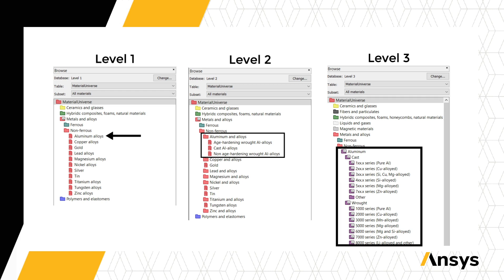It's important to choose the correct database and level of Granta EduPack, depending on the information needed.